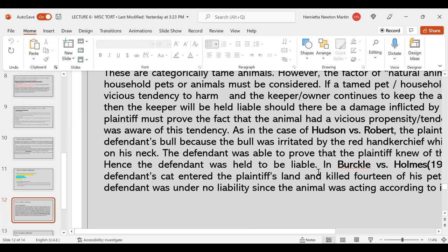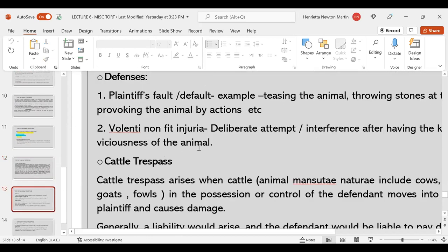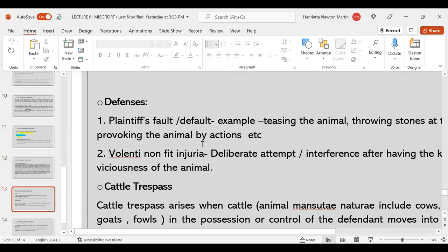In Burkle versus Holmes, the defendant's cat entered the plaintiff's land and killed 14 of his pet birds. In this case, the defendant was under no liability because the cat was acting according to the normal instinct that cats have of eating or killing birds. Defenses for animal torts are: one, plaintiff's fault or default — for example, teasing the animal, throwing stones at it, or provoking the animal; two, volenti non fit injuria — a deliberate attempt or interference that kicked in the viciousness of the animal.